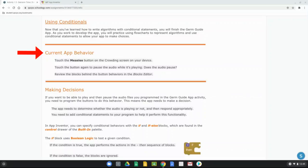If we look at the blocks in our blocks editor, we have: if you press the measles button, we call the measles player to play, and that's it. There's no condition telling us if it's playing or when it's playing — we just have it playing. So we need to make decisions in order to get our app to function correctly.